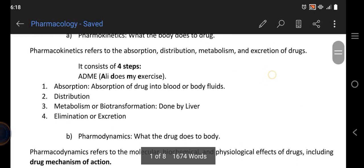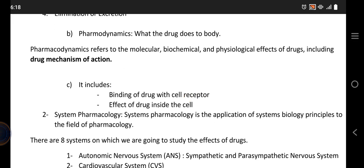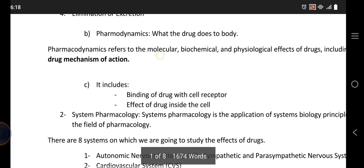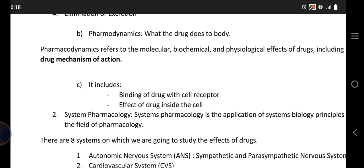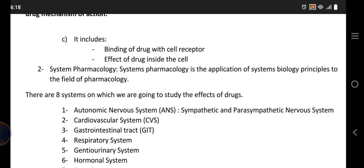Pharmacodynamics can also be referred to as the general overview of when the drug has entered the body — now what is it doing to the body? But pharmacodynamics is the deeper one: molecular, biochemical, and physiological effects. It further includes the study of binding of the drug with the cell receptor and also the effect of the drug inside the cell. As a result we get the desired effect — maybe it will help make more protein, more enzyme, or inhibit something.